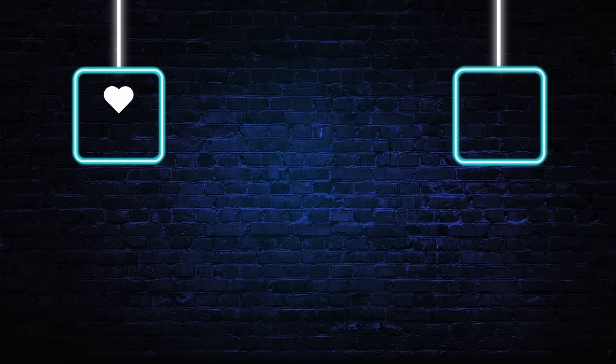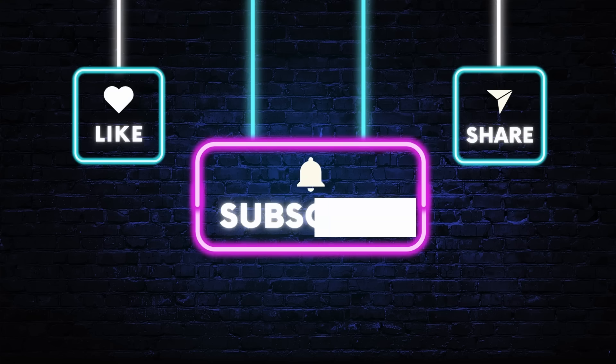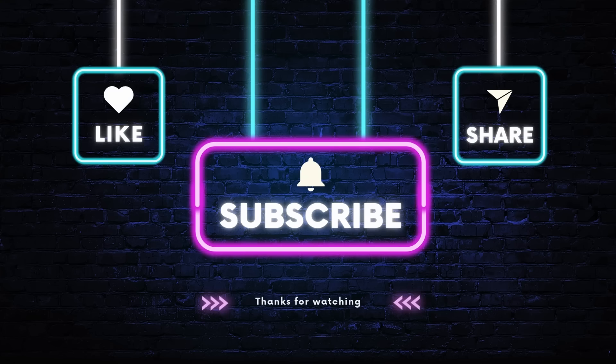If this was helpful, like it, subscribe, and share it with someone who edits videos regularly. Thanks for watching!